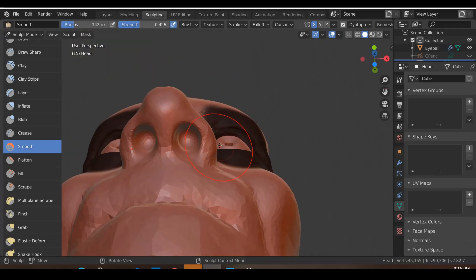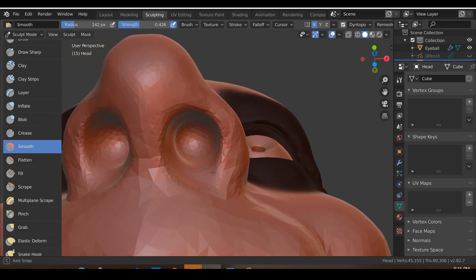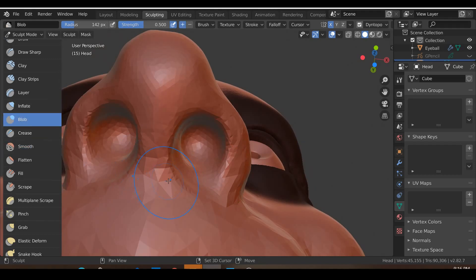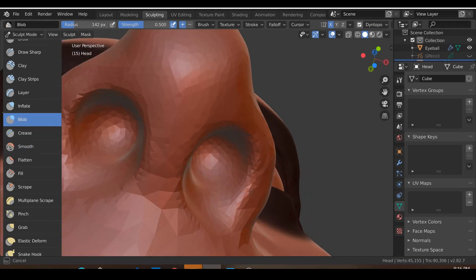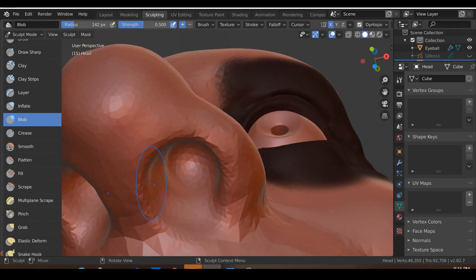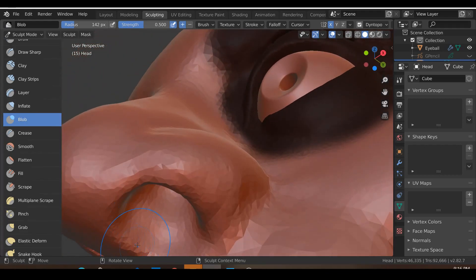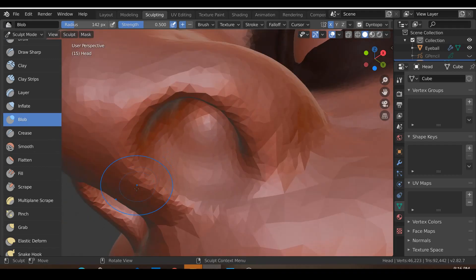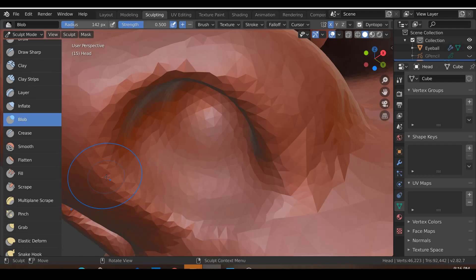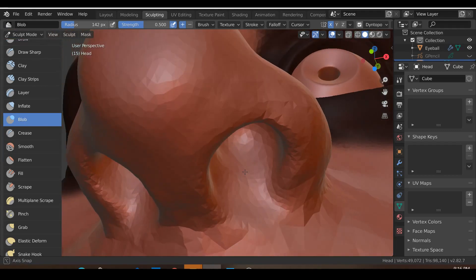All right, and over here just to improve the realism, what I'm going to do is I'm going to go to the Inflate brush. What you want to do is you just want to inflate these areas over here just so that you have a little bit of skin that's sticking out over here. So if I go over here, zoom in, just inflate the ends of it like so.